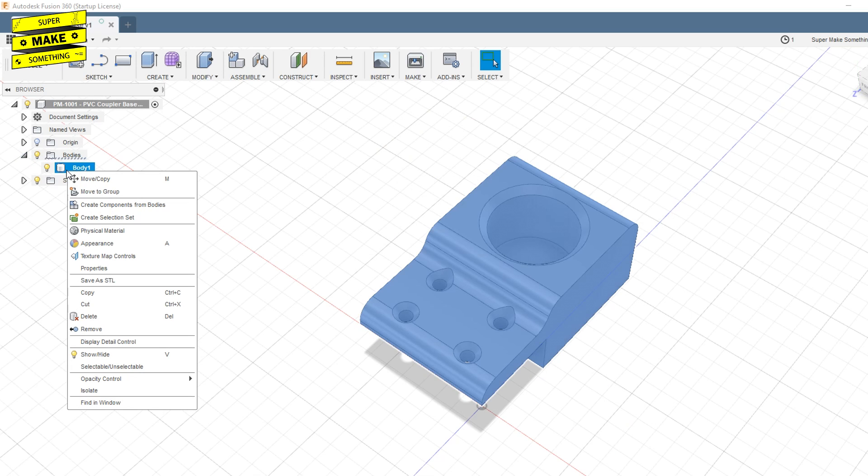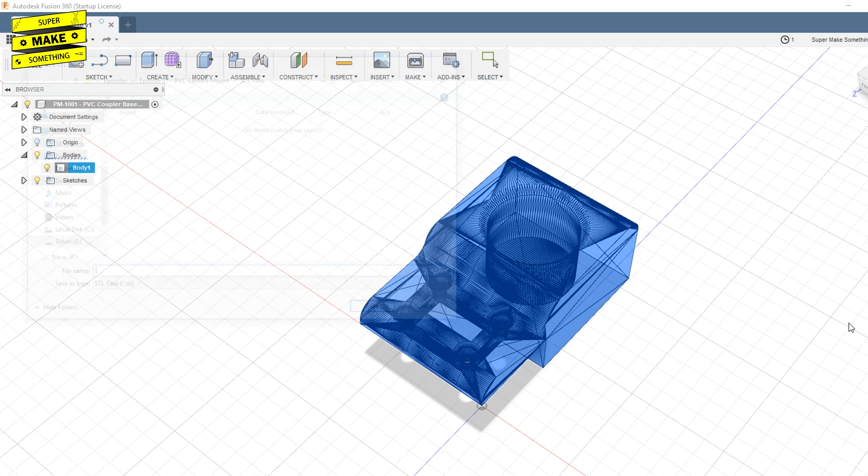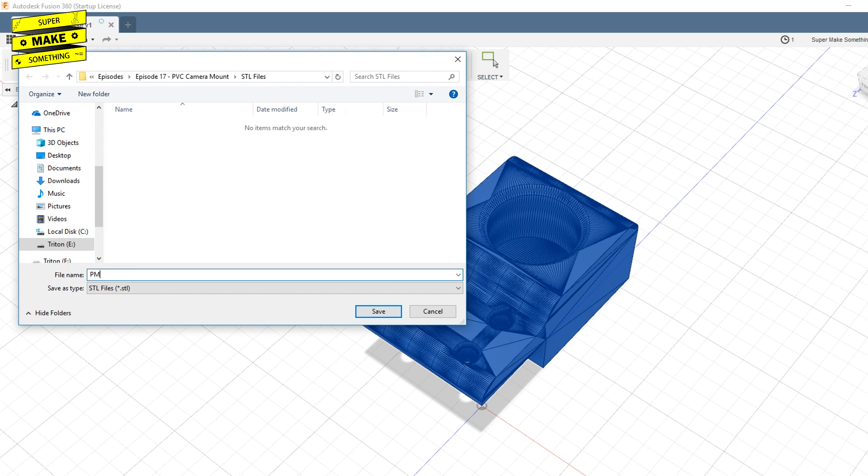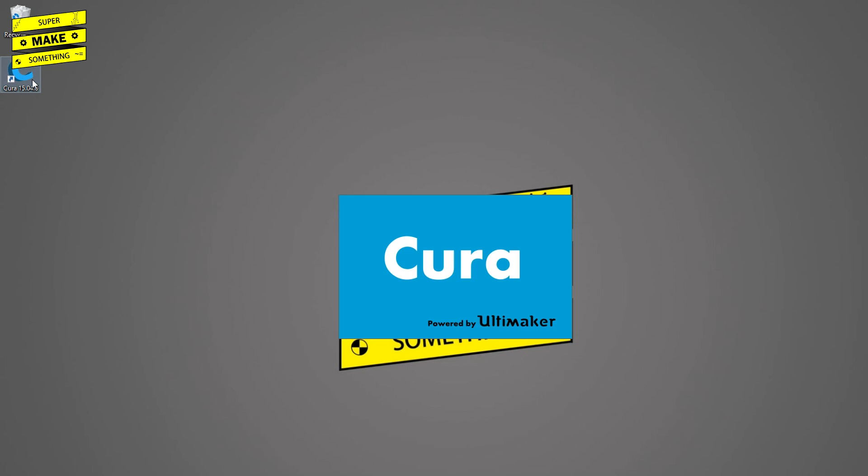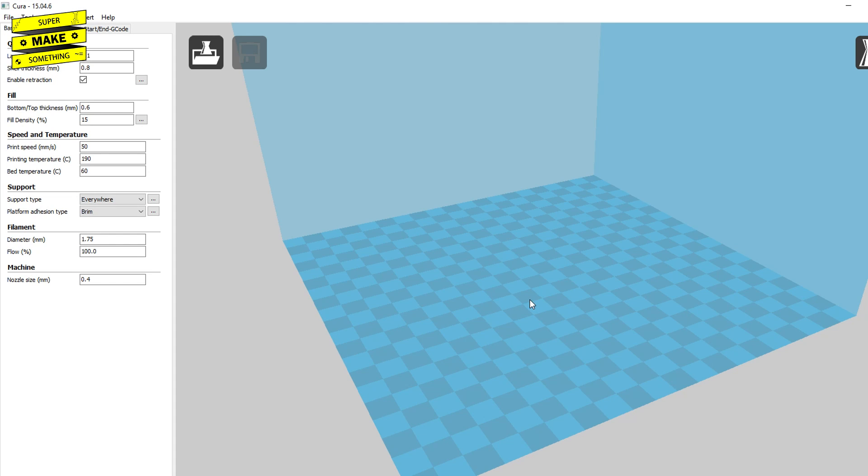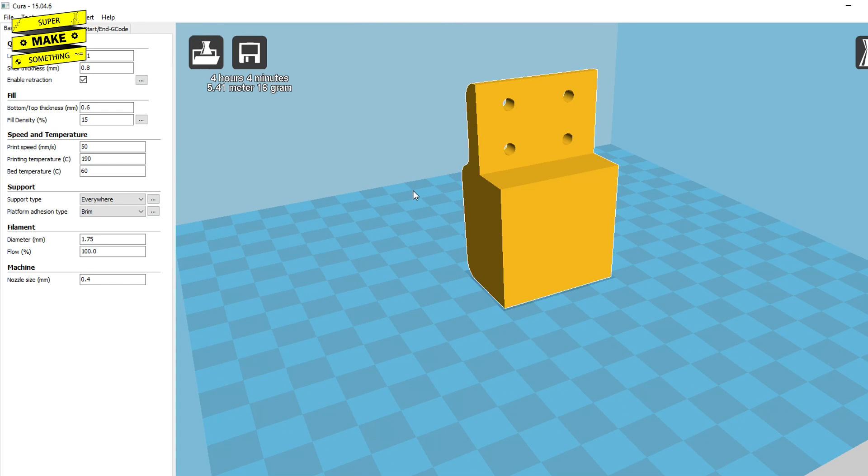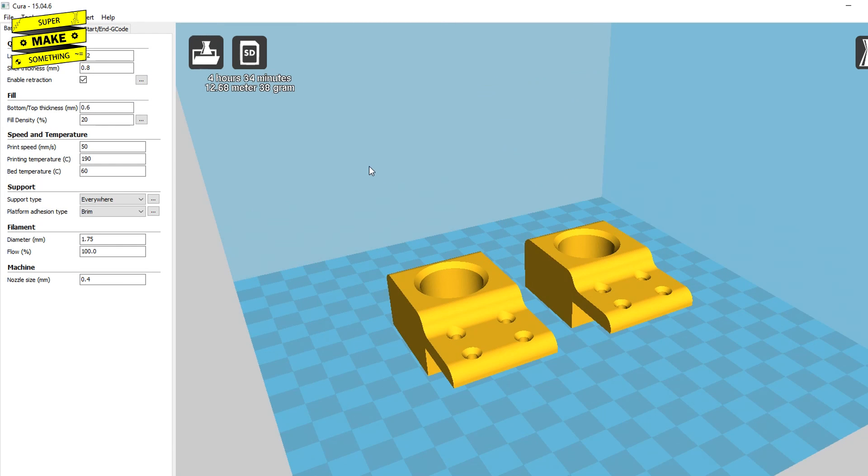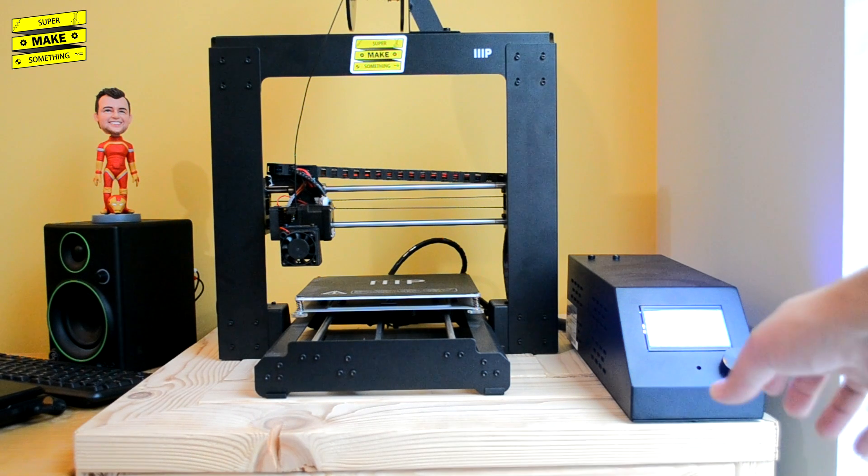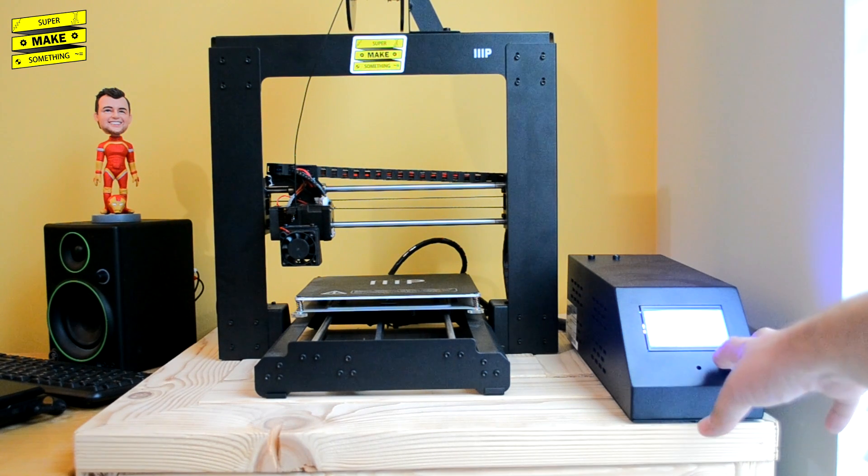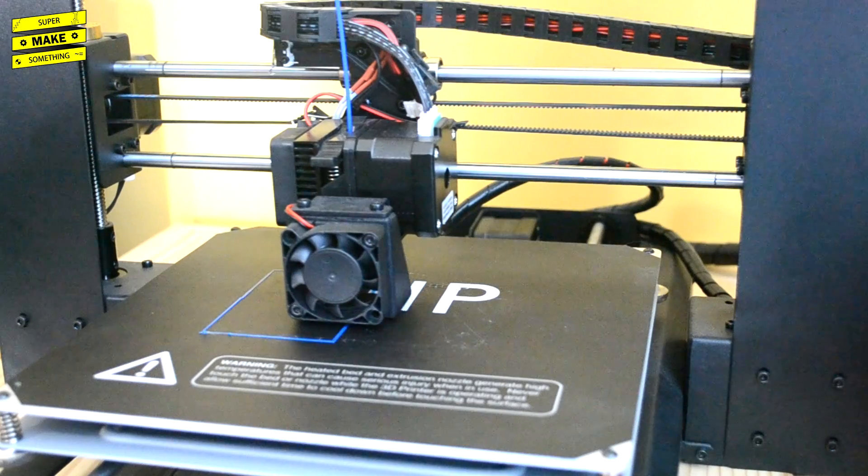Once I was happy with the design of the pieces, I saved each file as an STL or stereo lithography file, which exported each component from the CAD software into a format that could be read by my computer slicing software. I then opened up Cura, a free 3D slicer, imported each STL file, and then saved the G-code print instructions generated by the software onto an SD card. I next inserted the SD card into my 3D printer and began the print job.